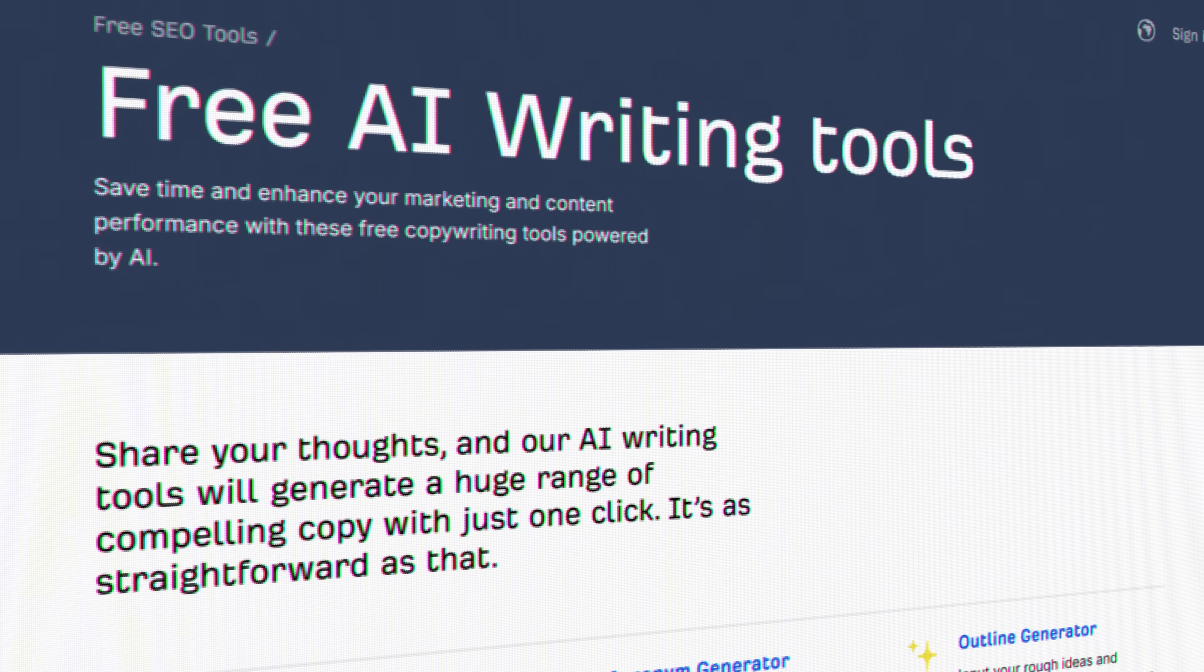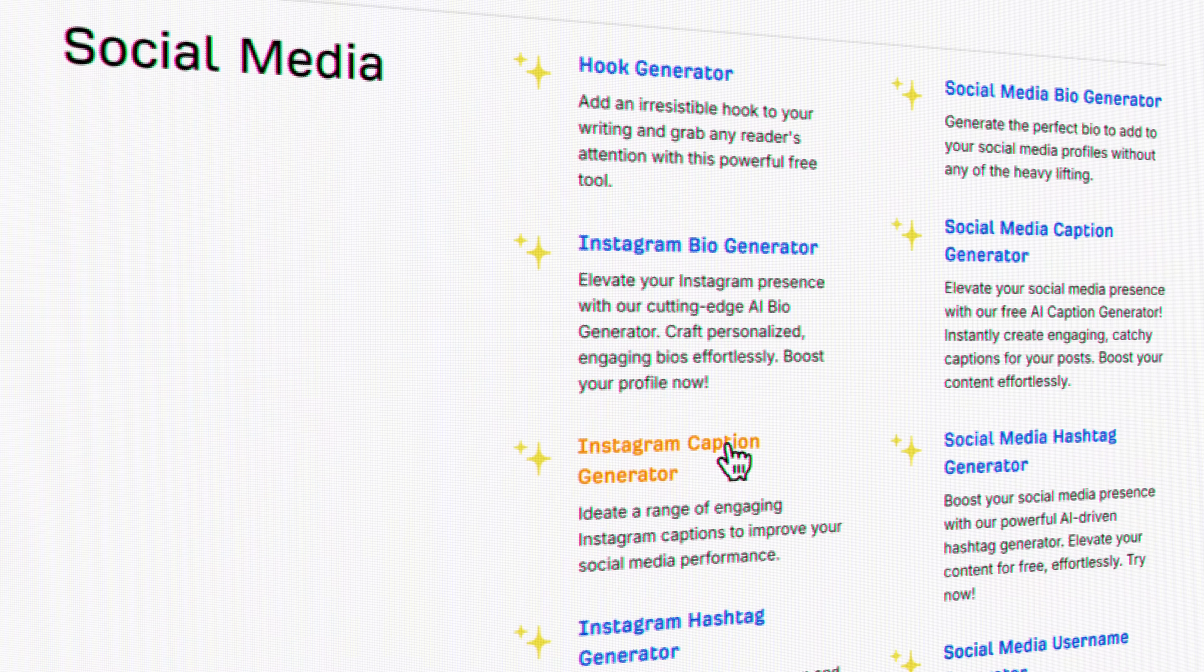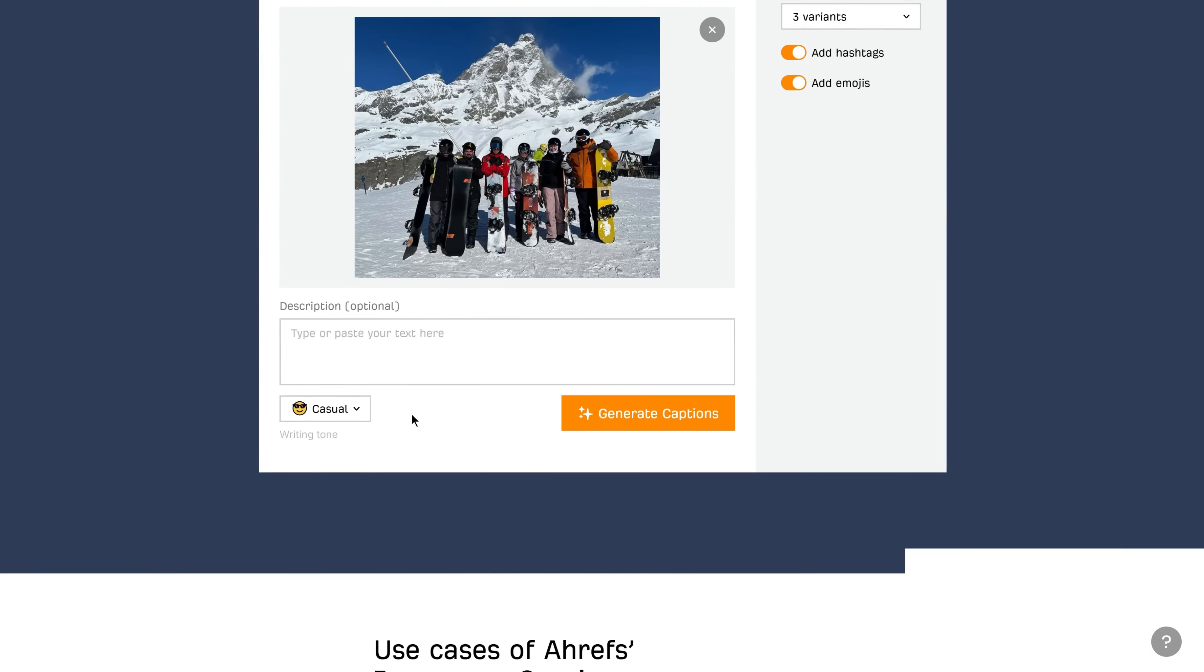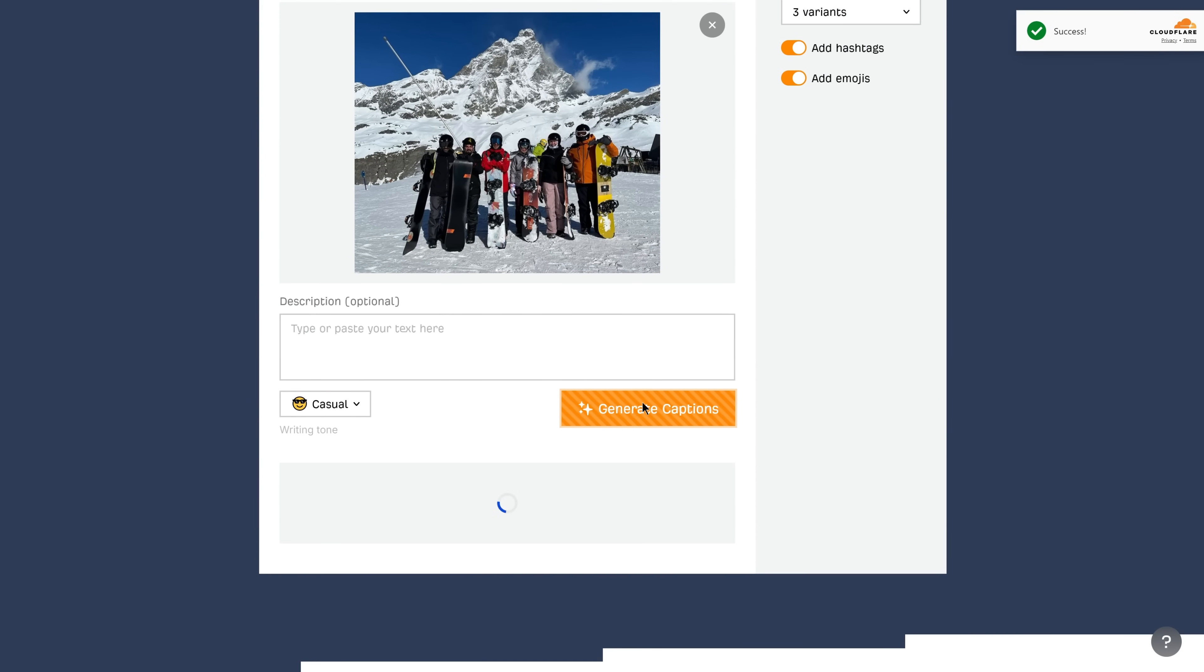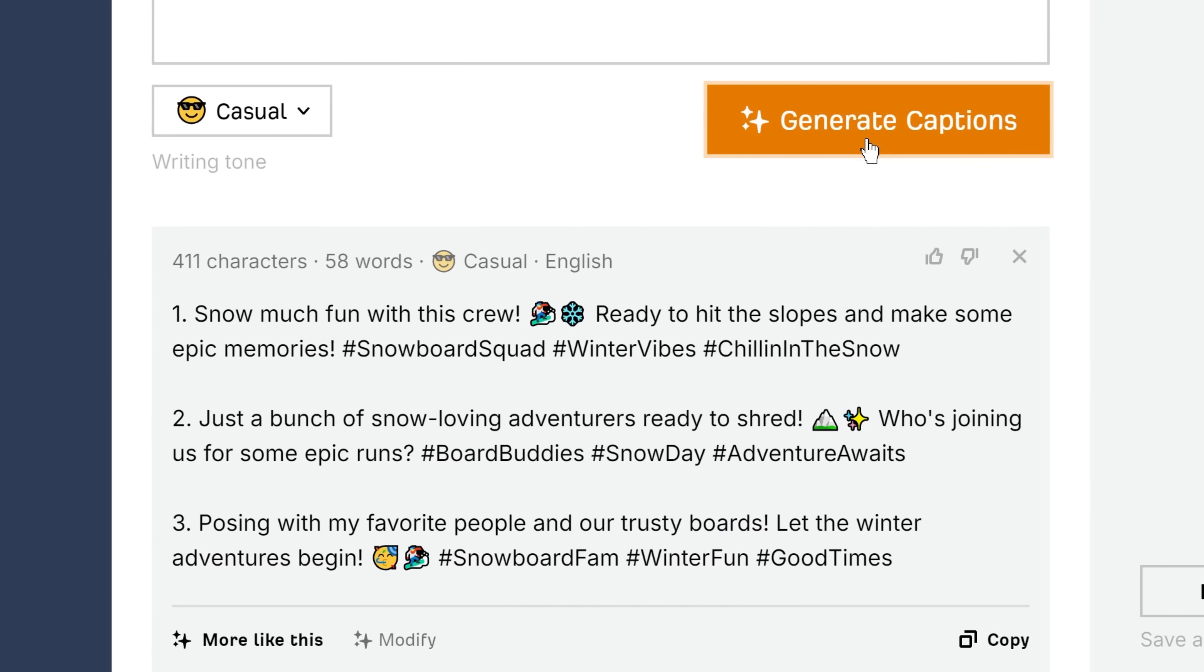And we also got over 40 standalone AI writing tools, which are primarily designed for various copywriting tasks, not just SEO-related ones.